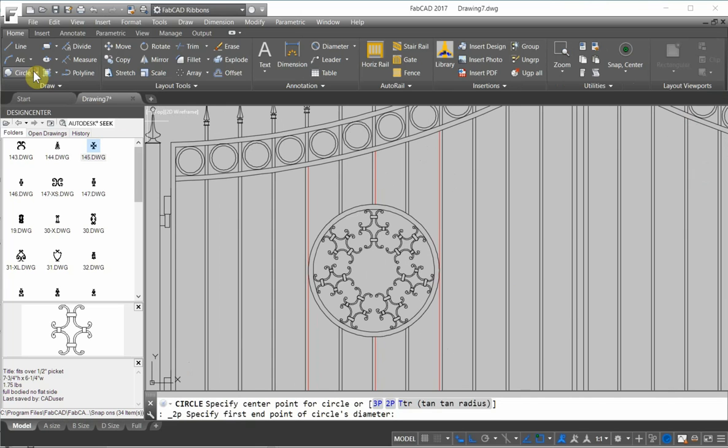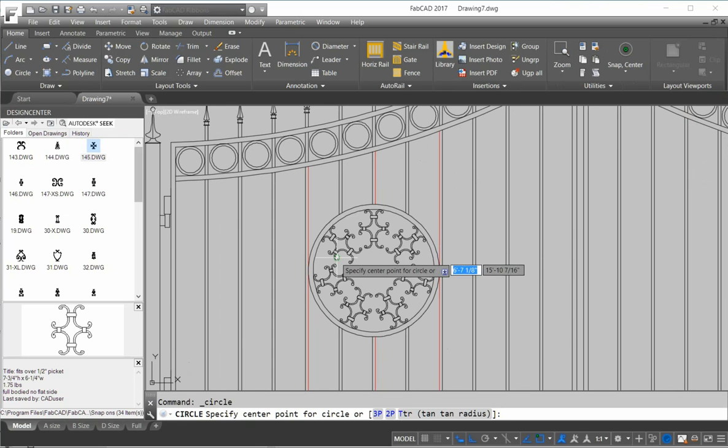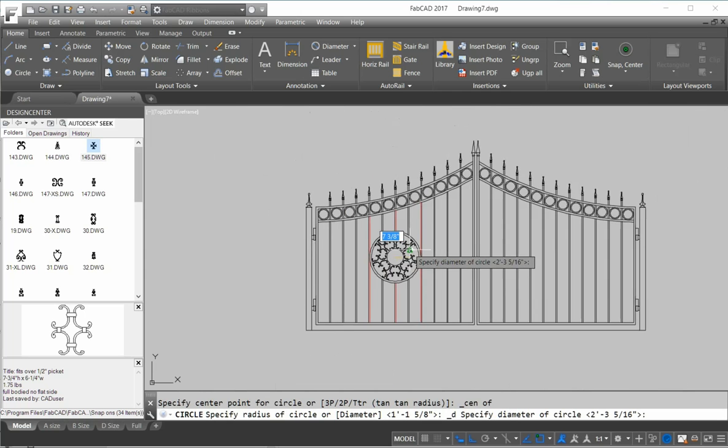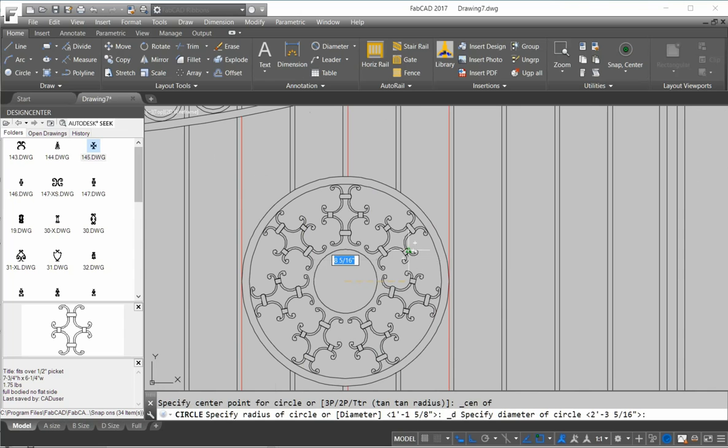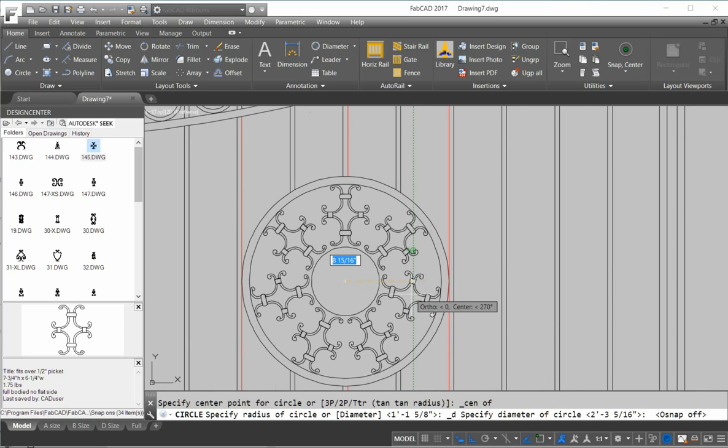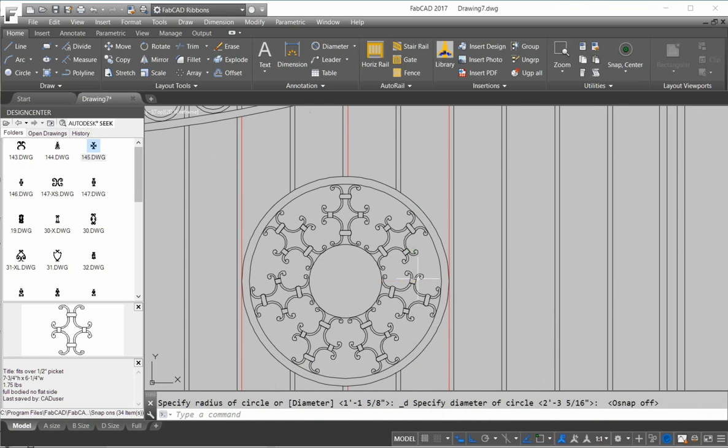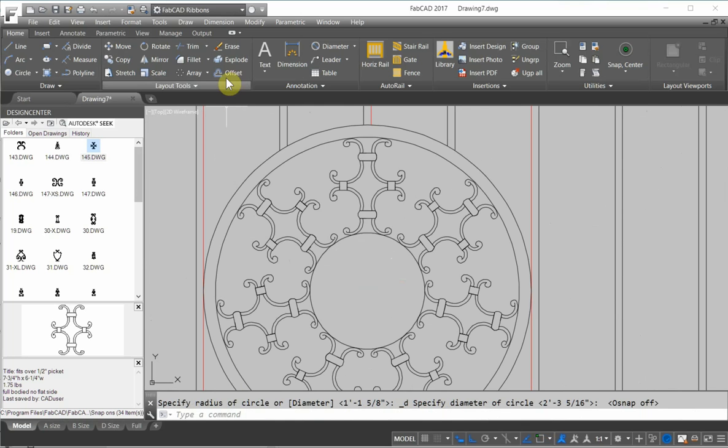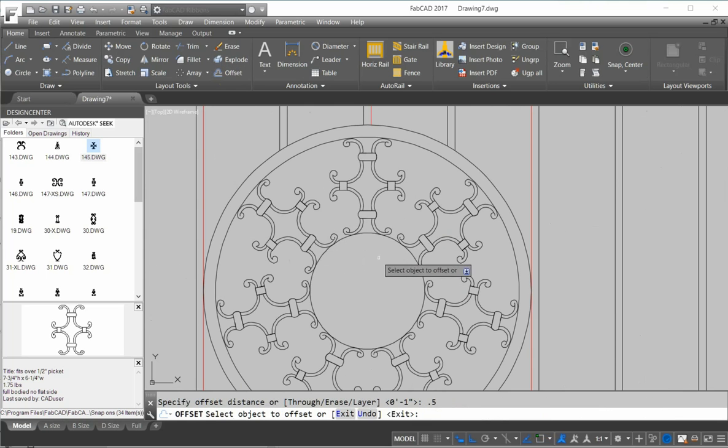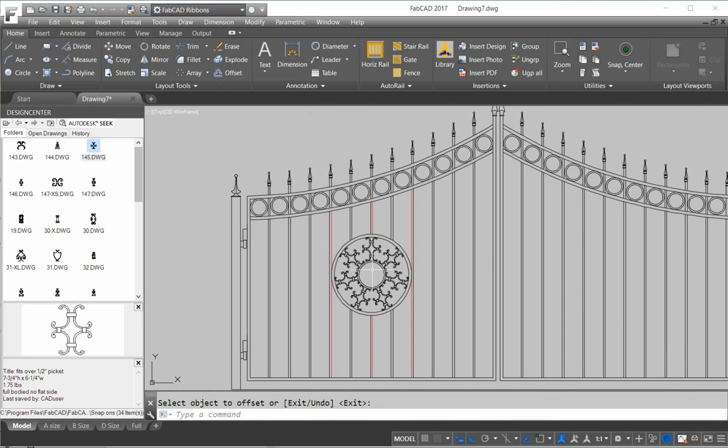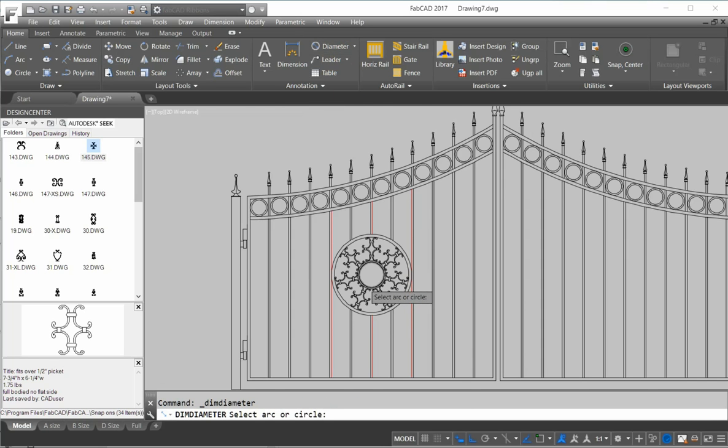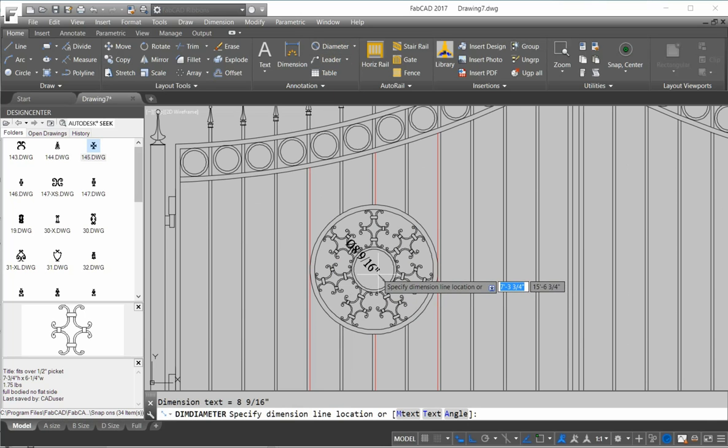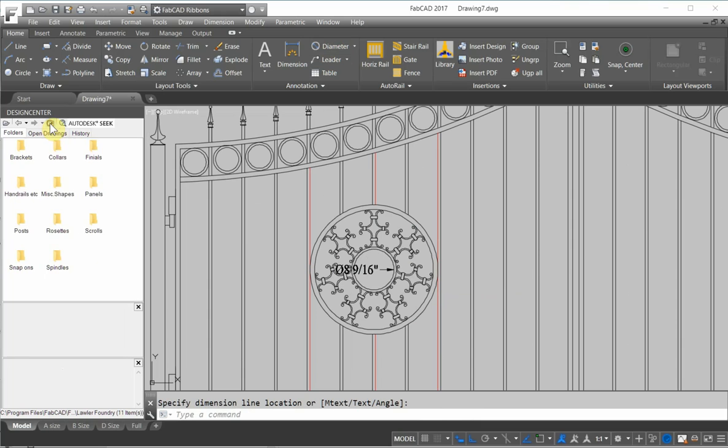Then I draw another circle. This time I'm going to go with a center. I can go with center radius or center diameter. I'm not going to even specify it. So I'll just go with snap to the center. And let's bring it right there. And then let's offset that a half inch. And then let's see what the inside diameter of that is. Eight and nine sixteenths.